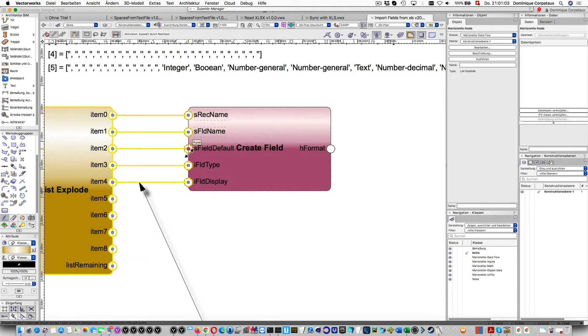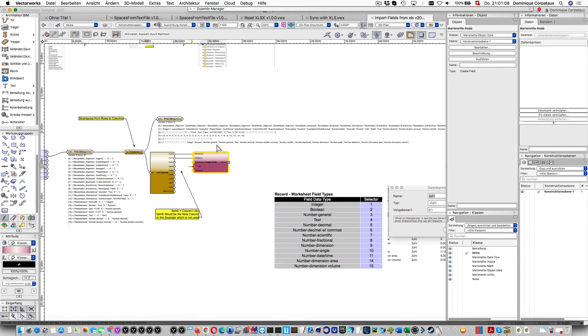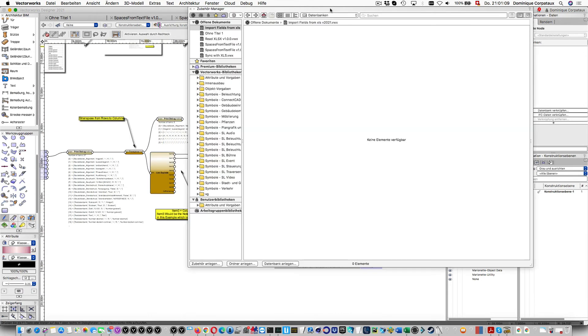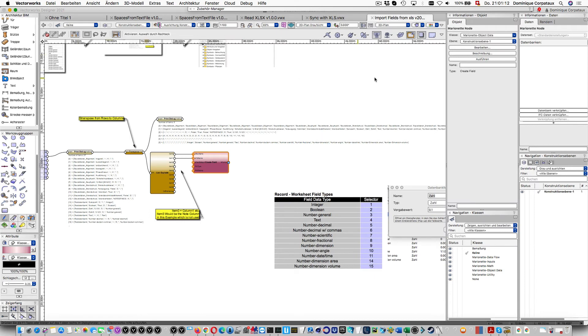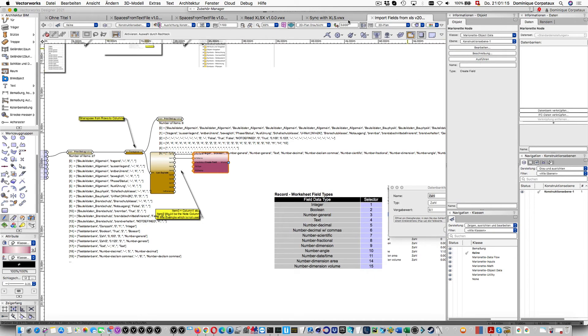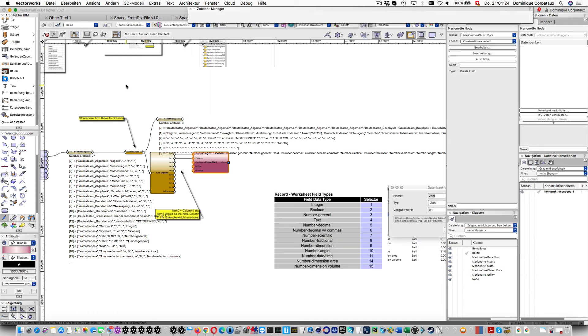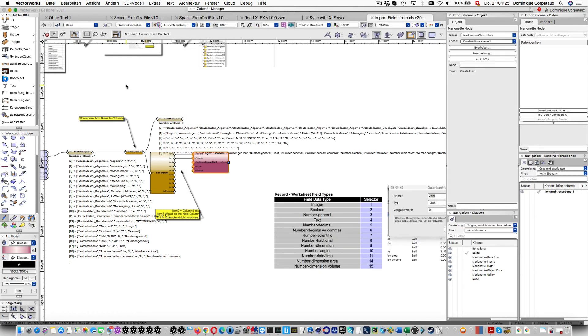You can see it's empty. If I run this, I can see all record formats are created by magic Marionette. Thank you, bye.